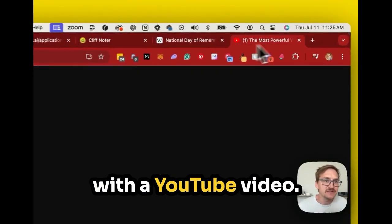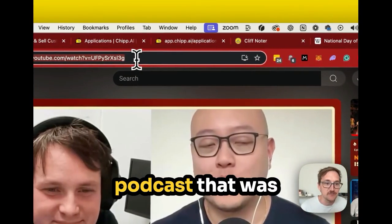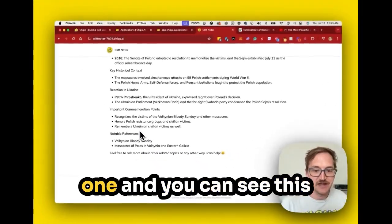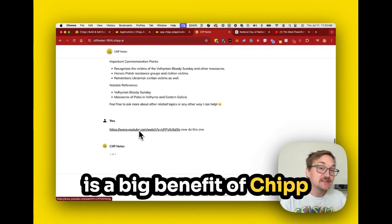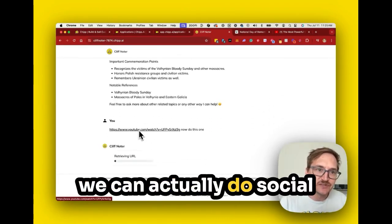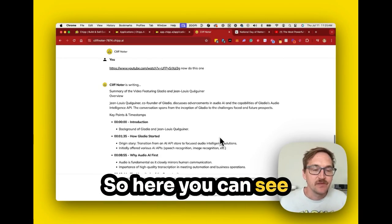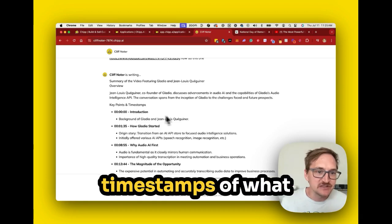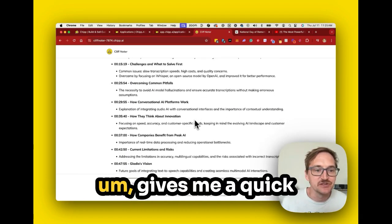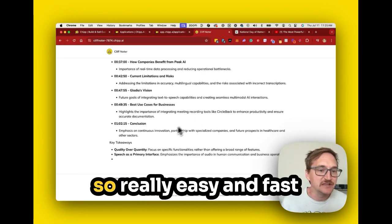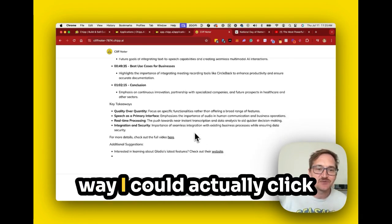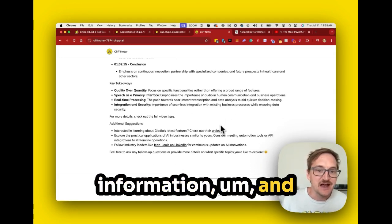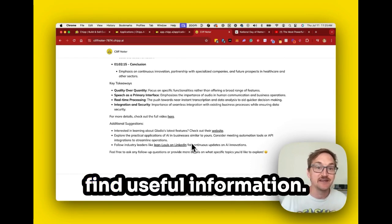I can do the same thing with a YouTube video. I grabbed a podcast that was on the homepage of YouTube, put that link in, and just said now do this one. This is a big benefit of CHIP versus other tools — we can actually use social videos like YouTube. Here you can see the Cliff Noter grabbed the video, found the names, and is giving us timestamps of what they're talking about in case I want to go to the original. It gives me a quick summary and key takeaways — a really easy and fast way to connect with content and find useful information.